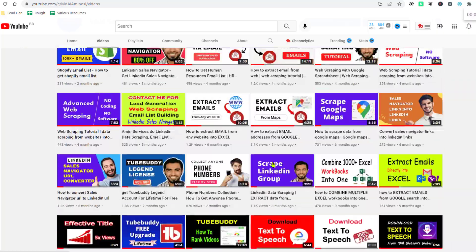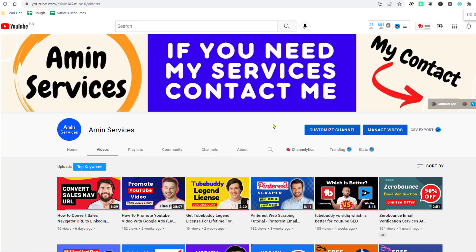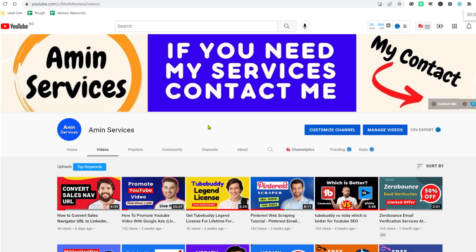After watching this video, if you need any kind of web scraping service or any kind of help about web-scraper.io, please comment on the video or contact me. All my contact details you will find in the video description below and on my YouTube channel cover page. So friends, let's start the tutorial.